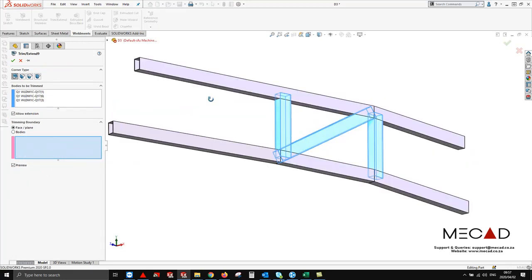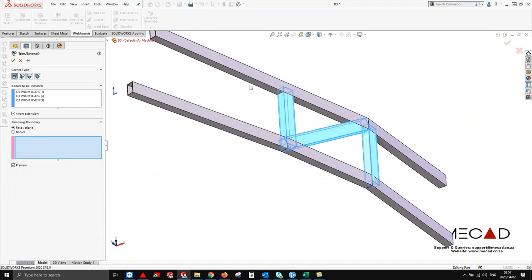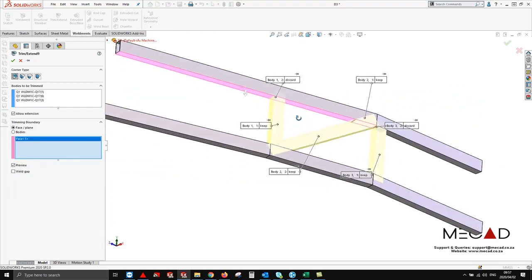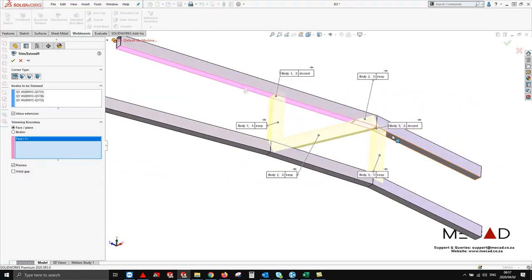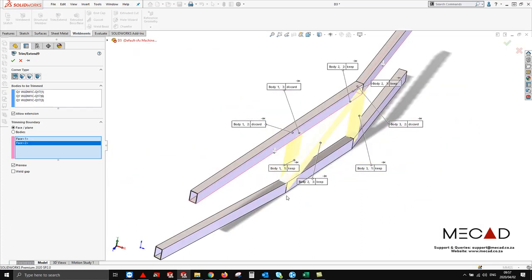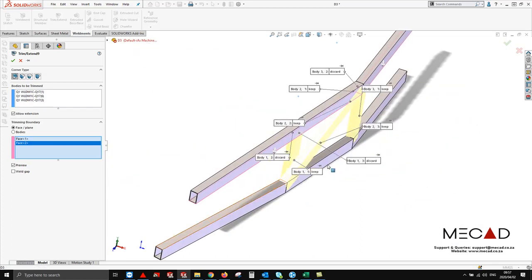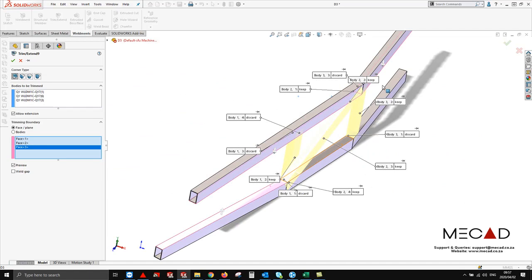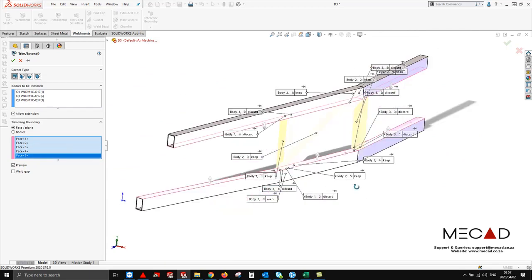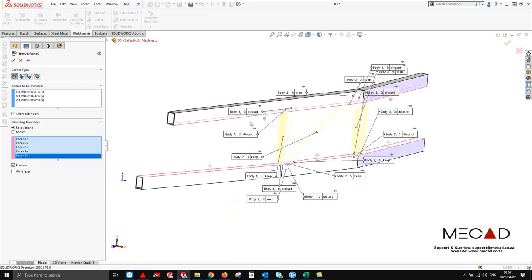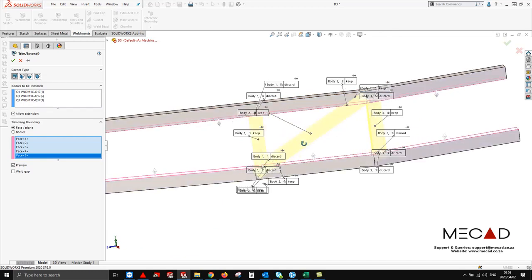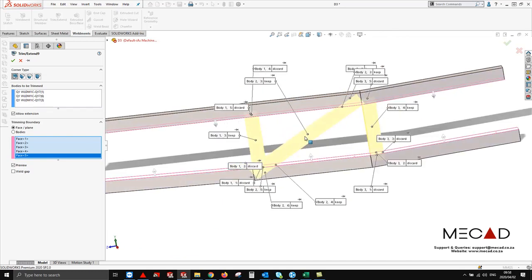This allows the same option to select the specific cut faces. You will now notice as I'm selecting faces, the structural members are being split into segments, and under these segments it is allowing me to decide which sections I want to keep and which sections I want to discard.